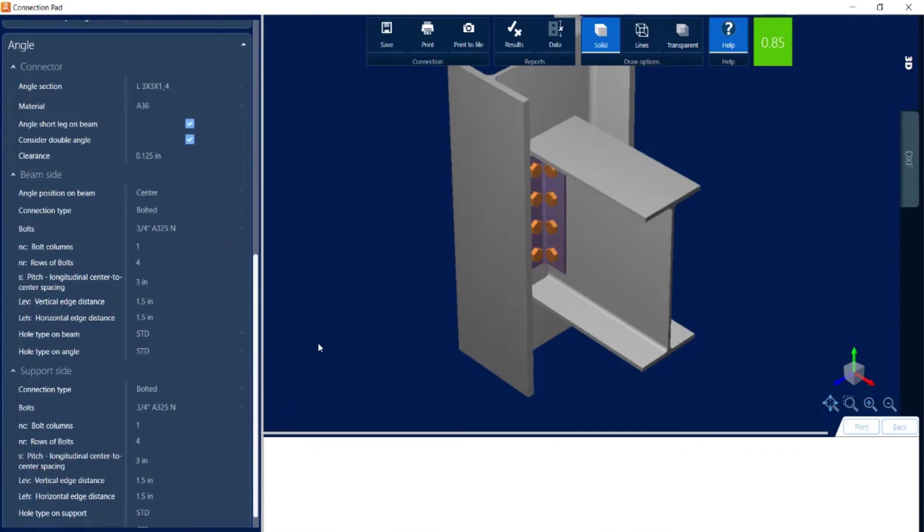Here we can see for the connector I can adjust the angle size and material. I can also change it to a single angle instead of a double angle if I choose.